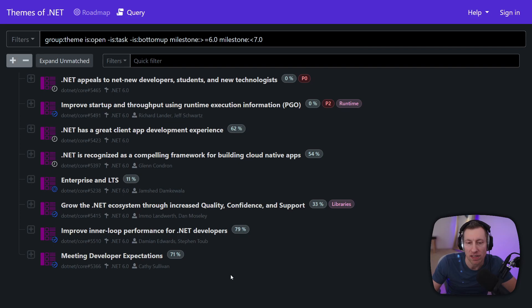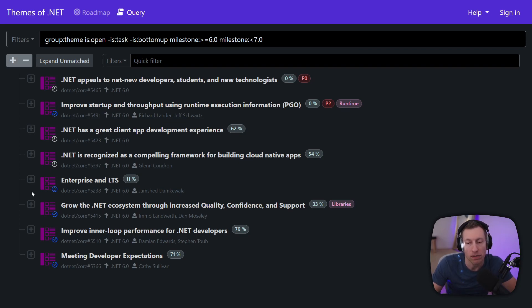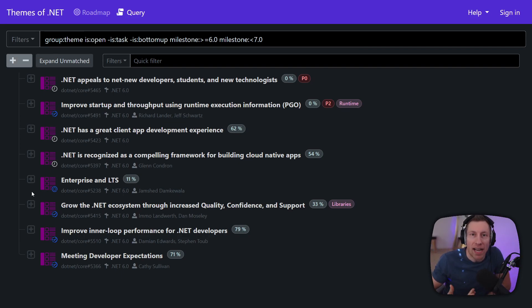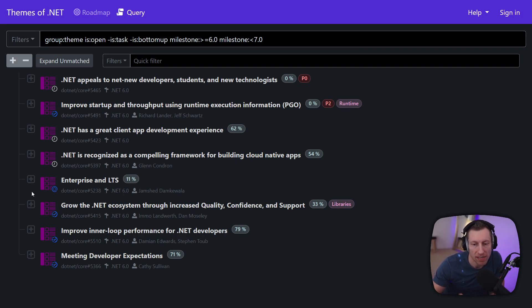For example these themes here are really from release to release the result of our top-down planning process. Our top-down planning process is basically our management chain decides what are the big areas that we want to invest in this release. In the very nature they change release to release, so release six we have these themes.